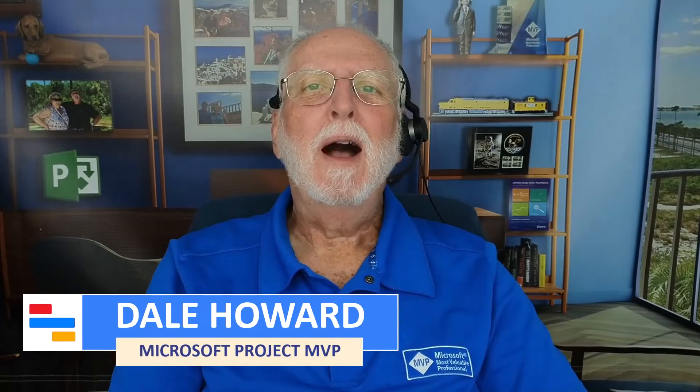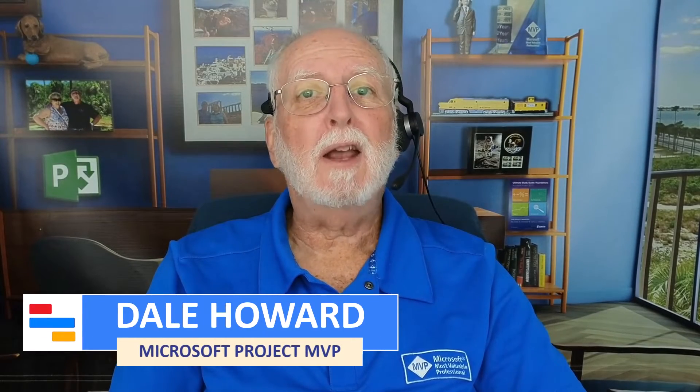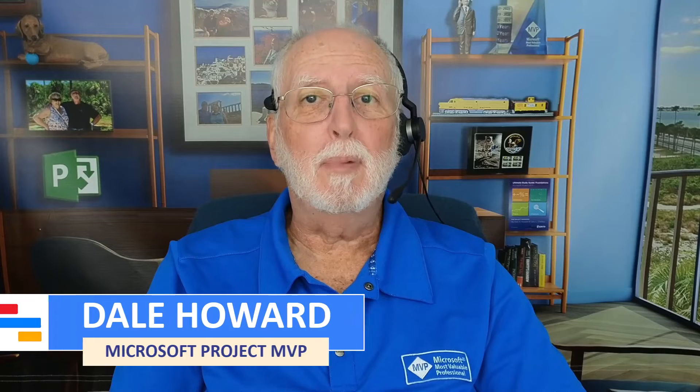In this video I'll teach you how to export your Project for the Web projects into a Microsoft Excel workbook.